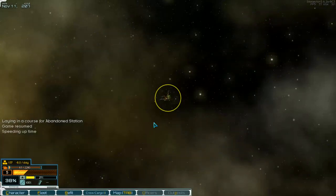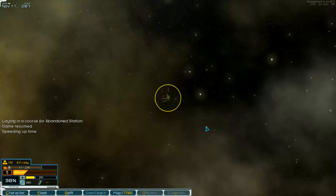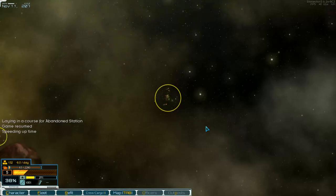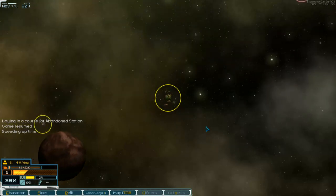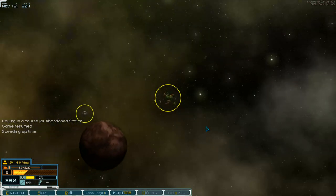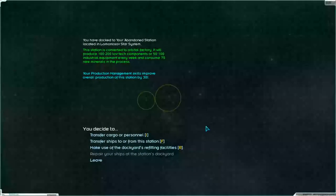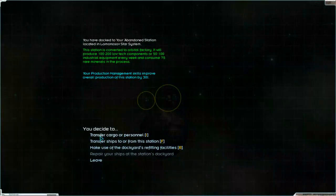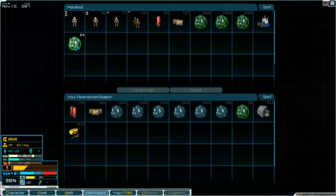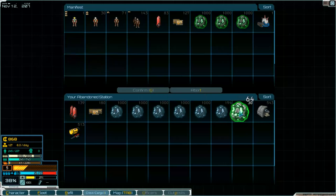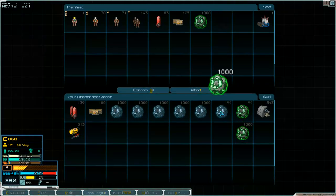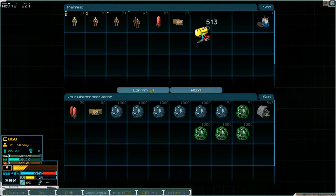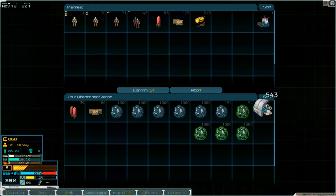It's not down there, it's on the left side. There it is. Then we transfer our cargo. This comes over here. We take the industrial equipment and the low tech components.